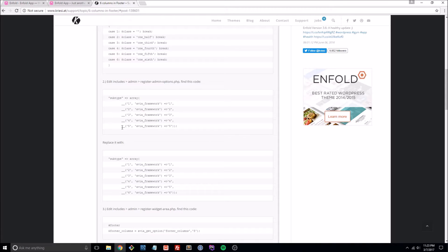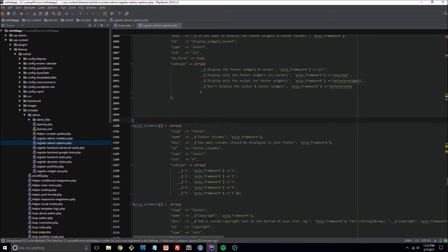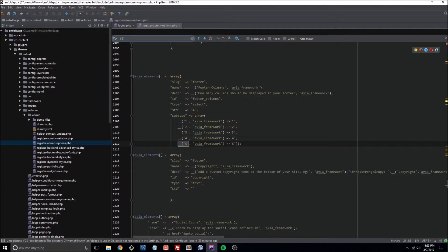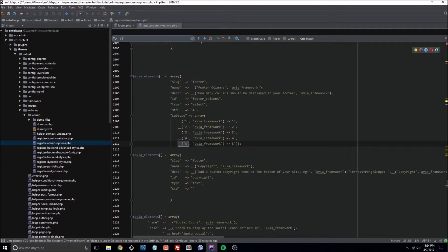Let's go ahead and just grab this piece here, and just doing a Ctrl+F, it'll take you right where you need to be. Just to be sure, it does say has a slug of footer and a name of footer columns, so you know you're in the right spot.